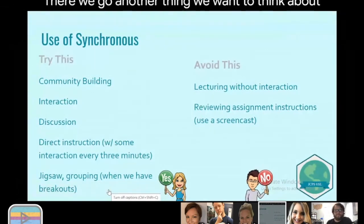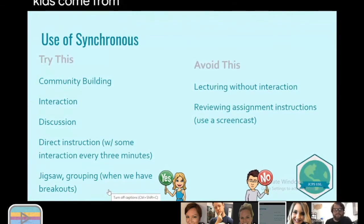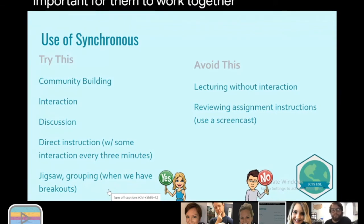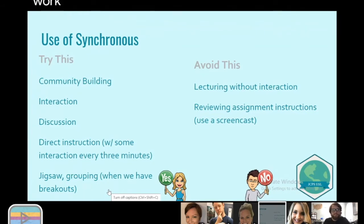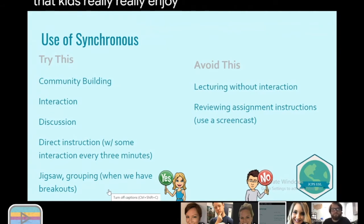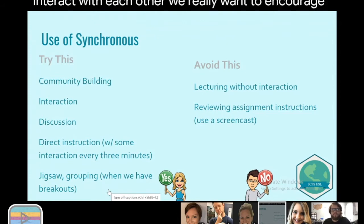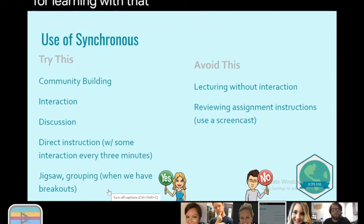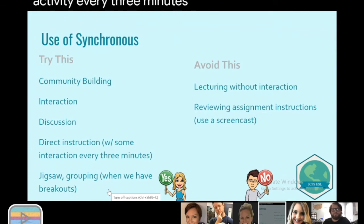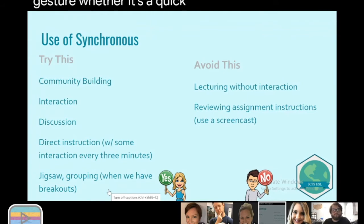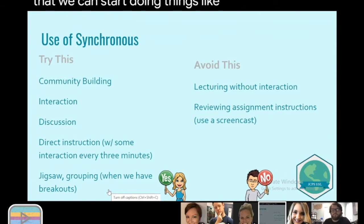Another thing to think about with synchronous time is that a lot of our kids come from collectivist cultures where it's important for them to work together. As Americans in an individualistic culture, we don't mind working alone. But we want opportunities for kids to build community and work together. Drew and I taught summer school together and saw that kids really enjoy learning and working together. Think about interaction opportunities — we really want to increase discussion, which has a high effect size. We want to incorporate some activity every three minutes, whether it's a quick gesture, head nod, or hand raising. And we're looking forward to breakout rooms so we can do things like jigsaw and grouping, which have a huge effect on student learning.